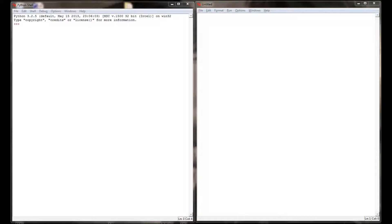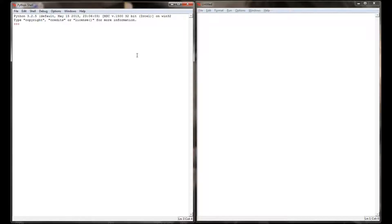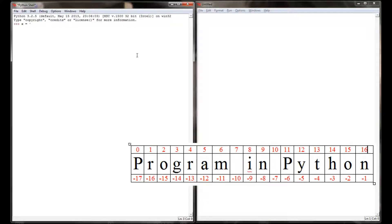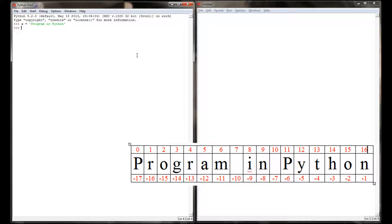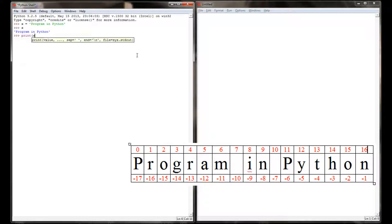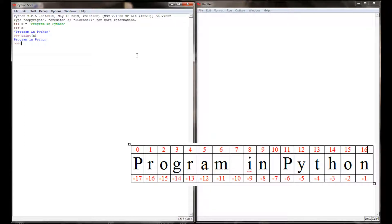So here we are back at the Python shell. And to start our example on slicing and indexing, we're going to need a variable. So I'm going to set a variable x equal to a string 'program in Python'. This is no different than any other string we've done in any other lesson. I can call it by simply typing in the variable. I can print that variable. This is just a normal string.